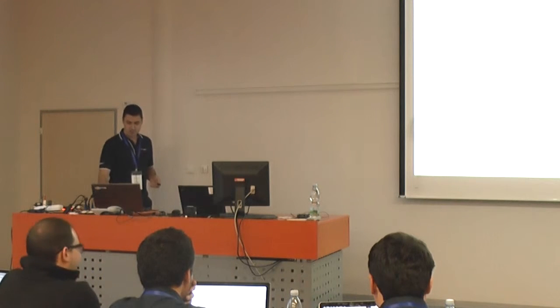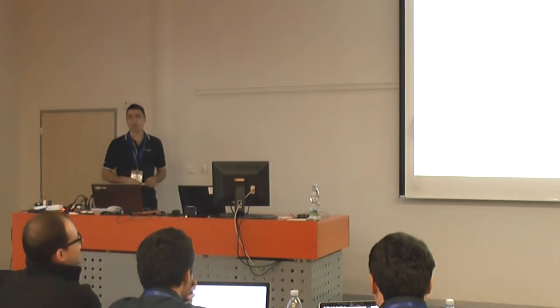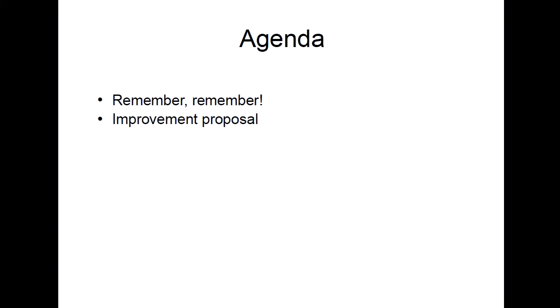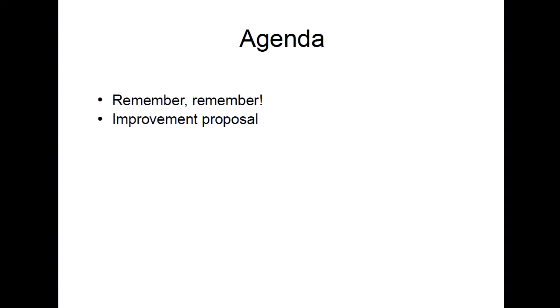To help you with that let's see what we've done. So the agenda first of all we'll try to remember and see what support we have for writing XSLT unit testing.